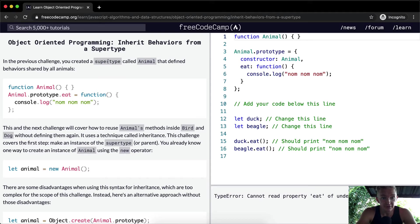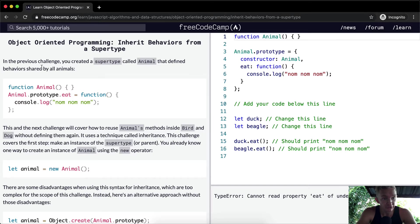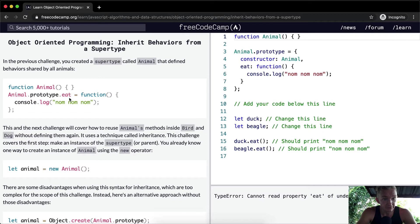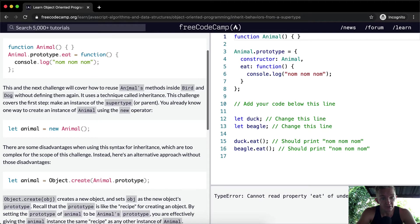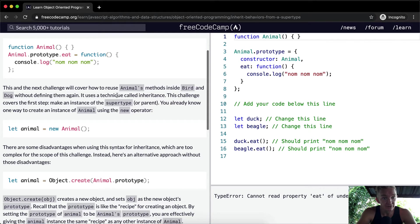In the previous challenge you created a super type called animal that defined behaviors shared by all animals. We had that animal and then we set the prototype to eat and the function nom nom nom. This and the next challenge will cover how to reuse animals methods inside bird and dog without defining them again. It uses a technique called inheritance.